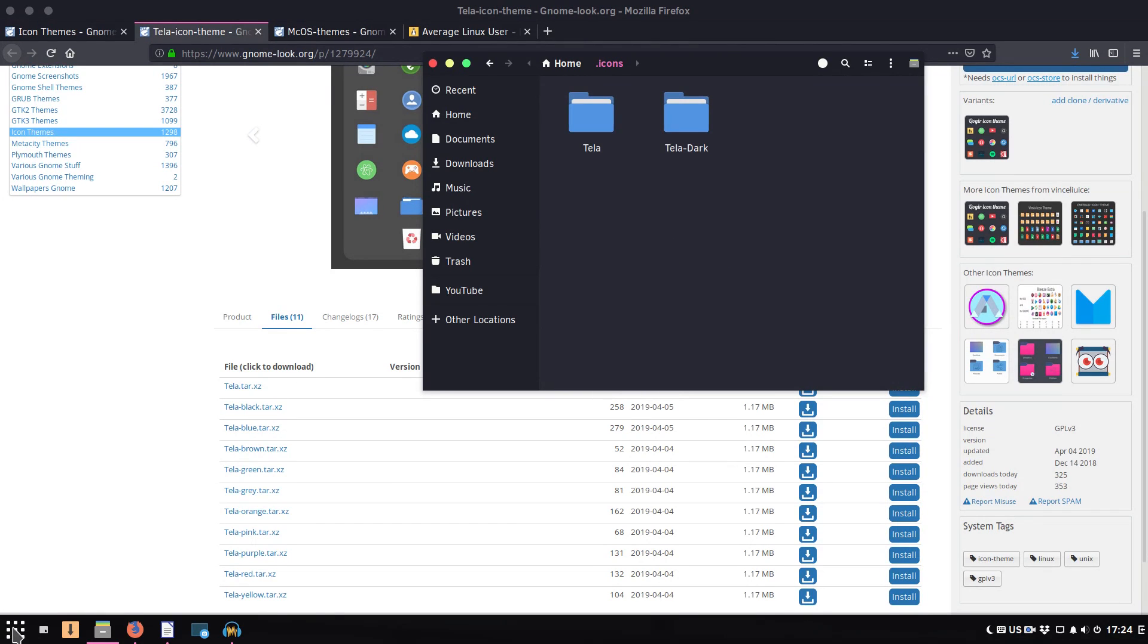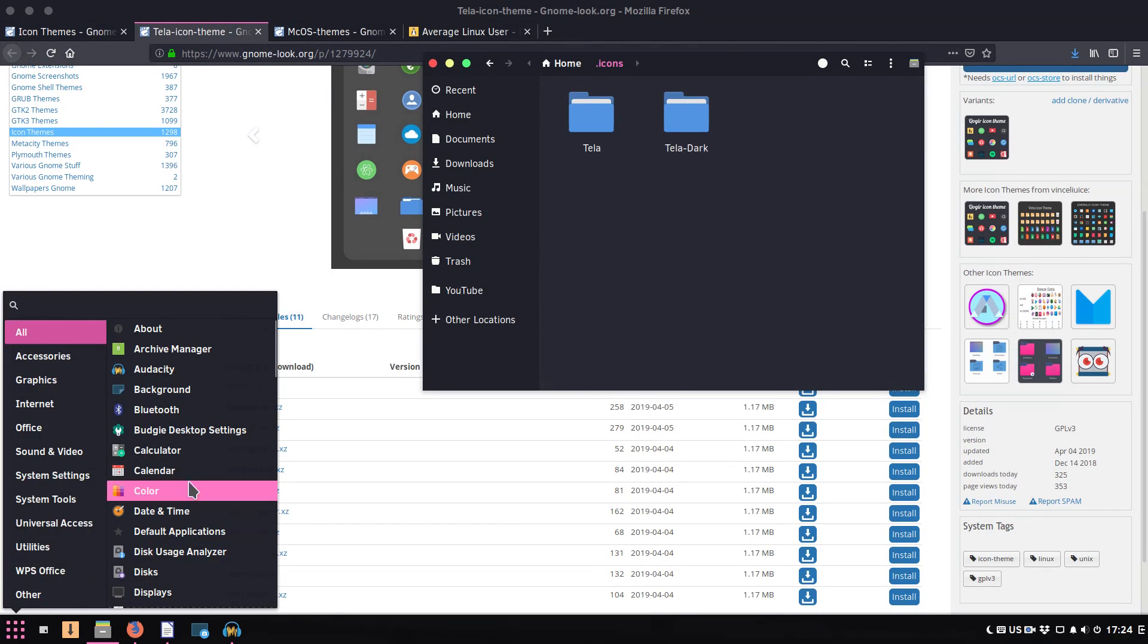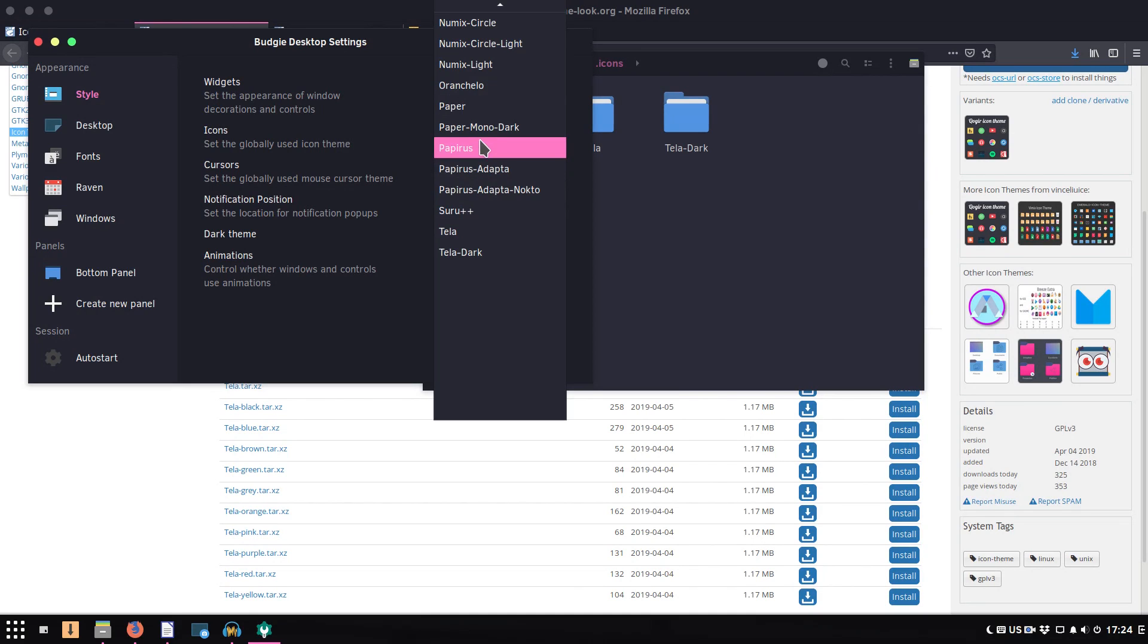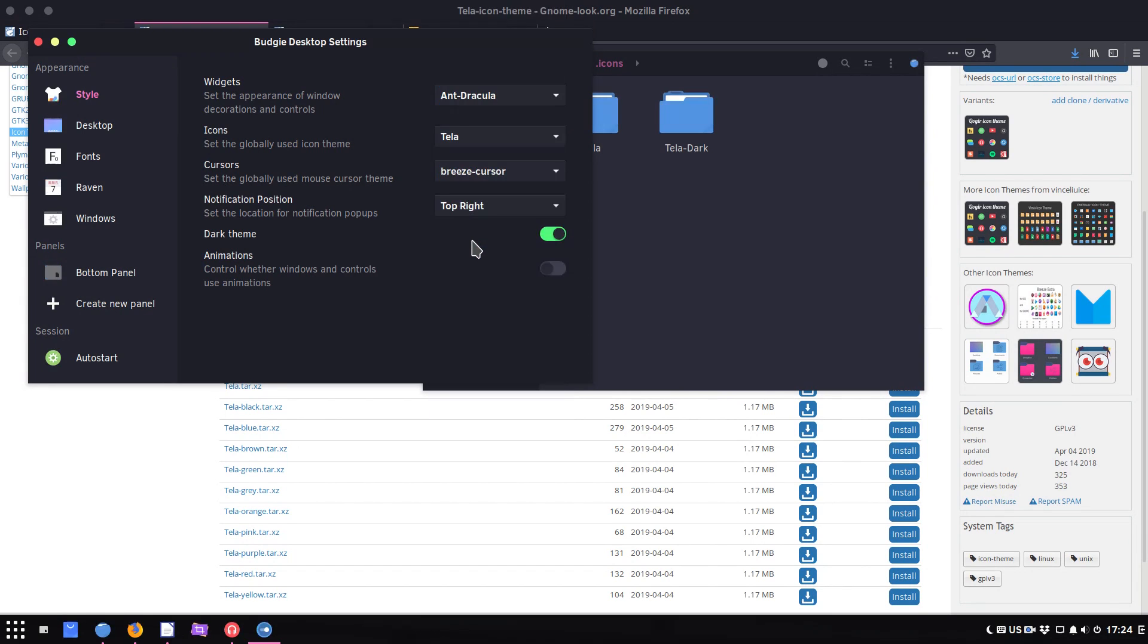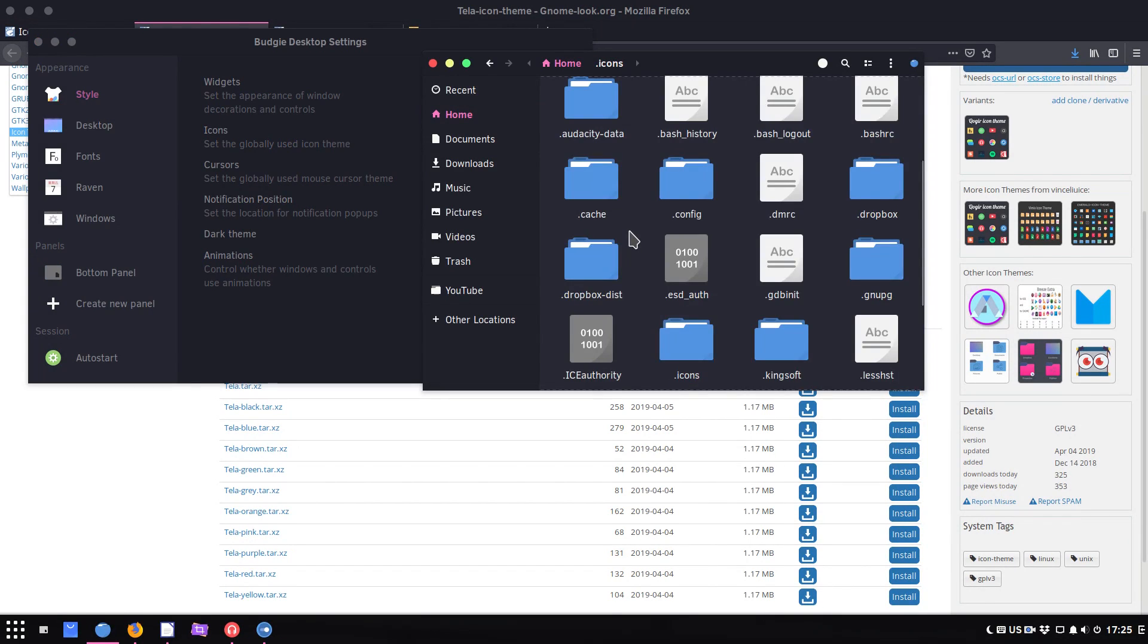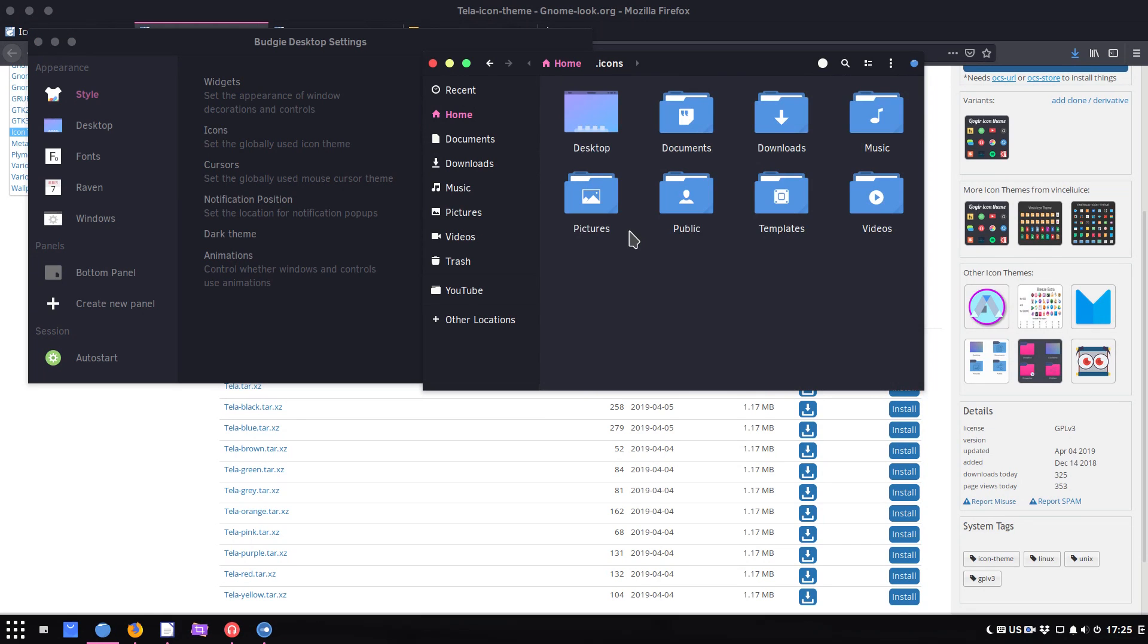After that, go to your Budgie desktop settings. If you had your Budgie desktop settings opened before, remember to restart it. And in the icons, you can see I have these two themes available. Let's select it, and here's how this theme looks. Actually, it's not bad.